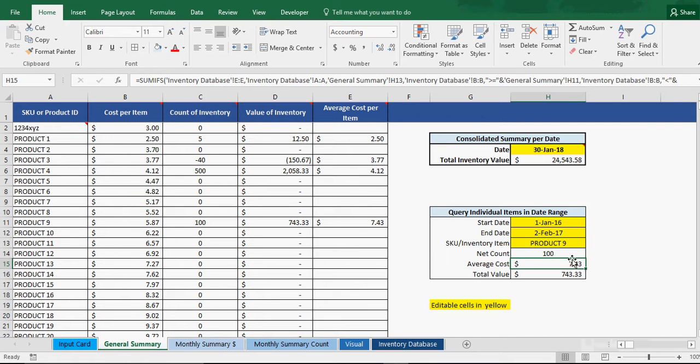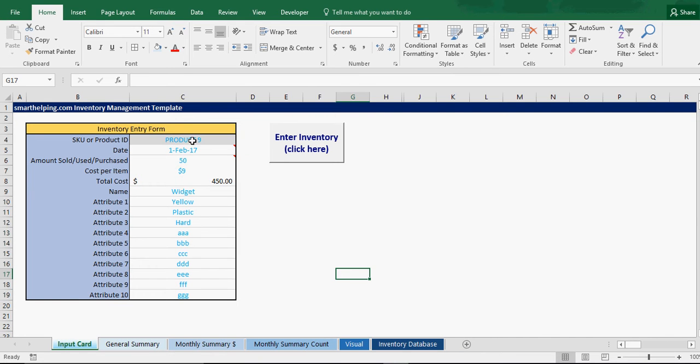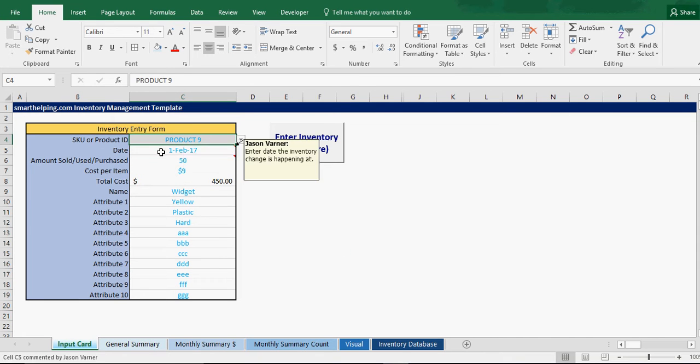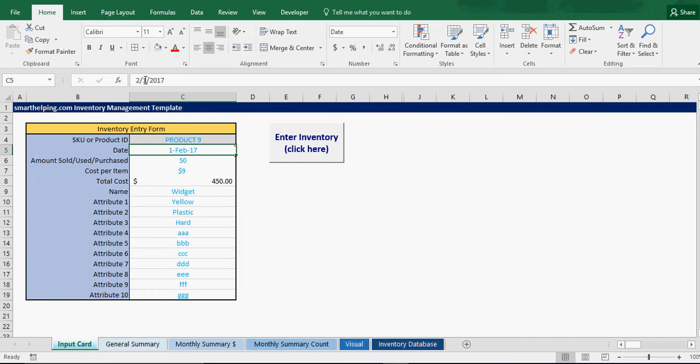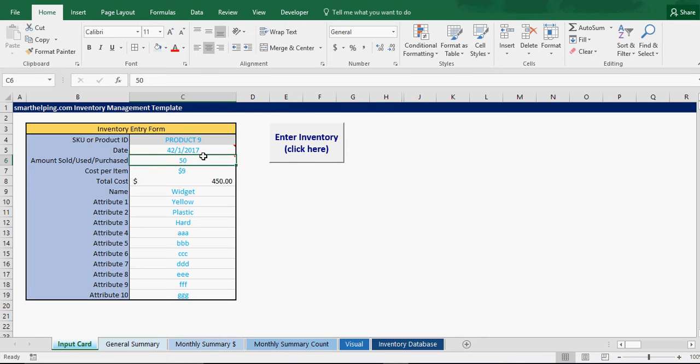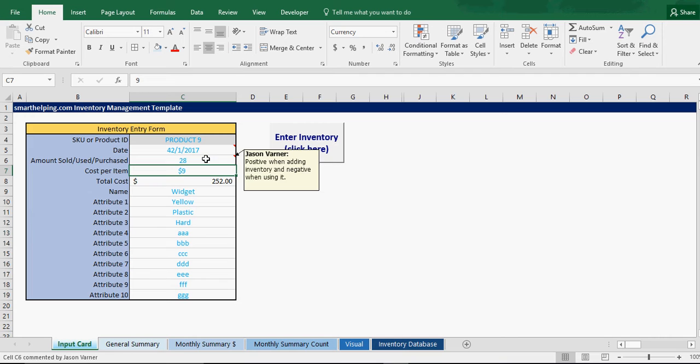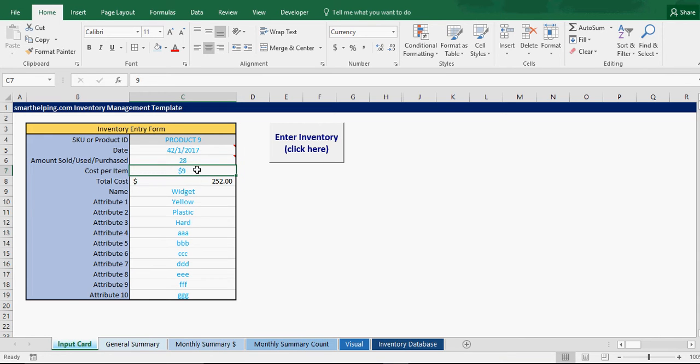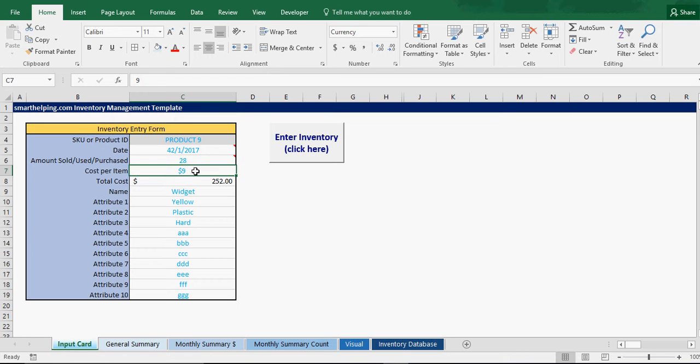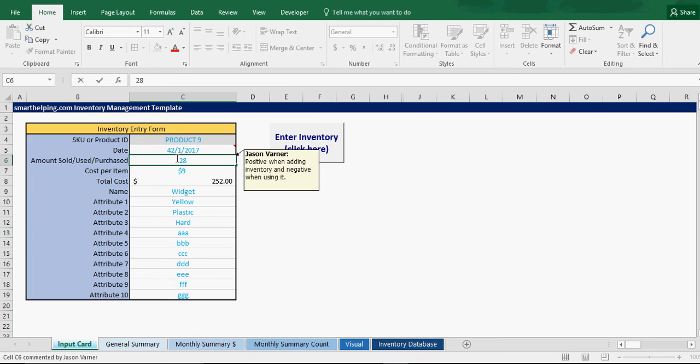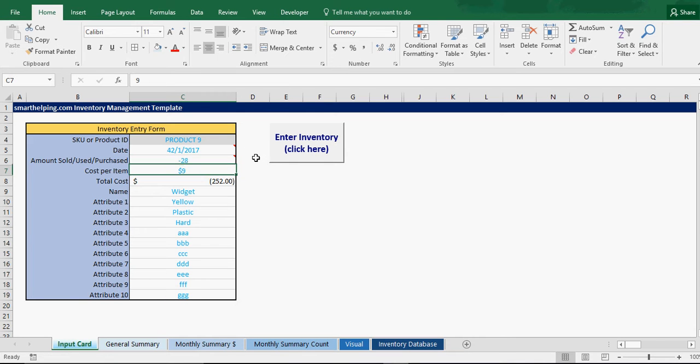Then let's say we remove some, or we use up some, or remove from inventory for Product 9 on, let's say, the 4th, April of 17. Let's say we remove 28, and we're saying that the cost on the ones removed is $9. And a minus, since they're being removed, we'll do a minus.